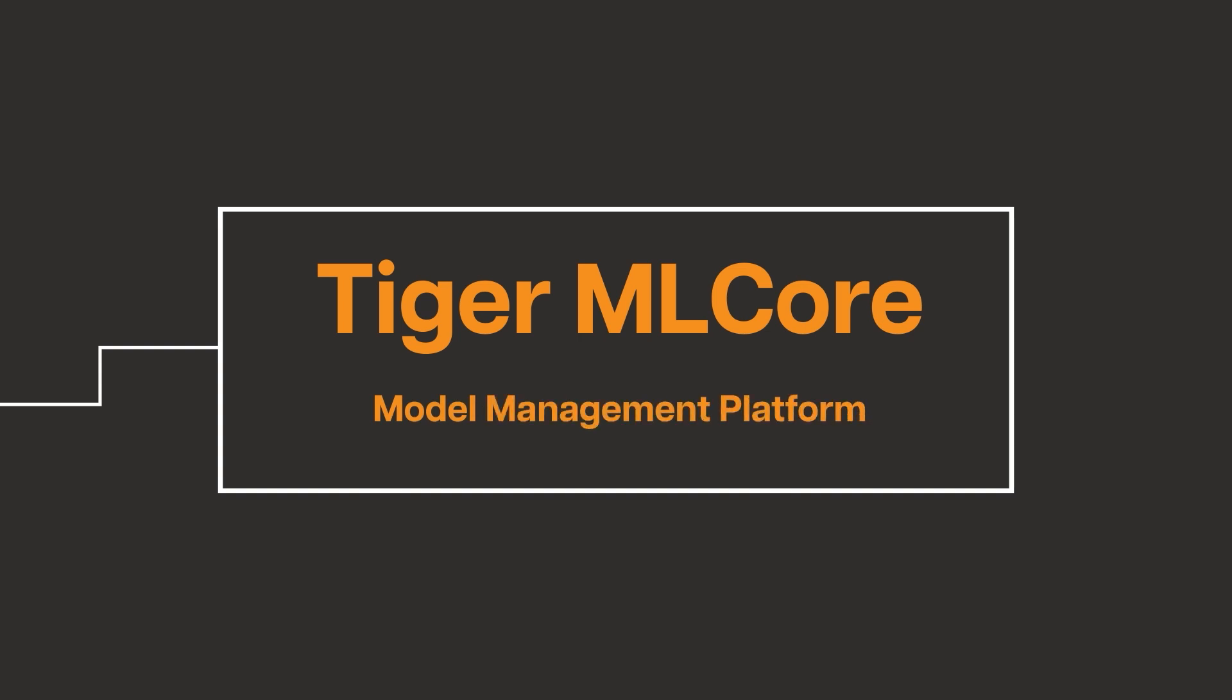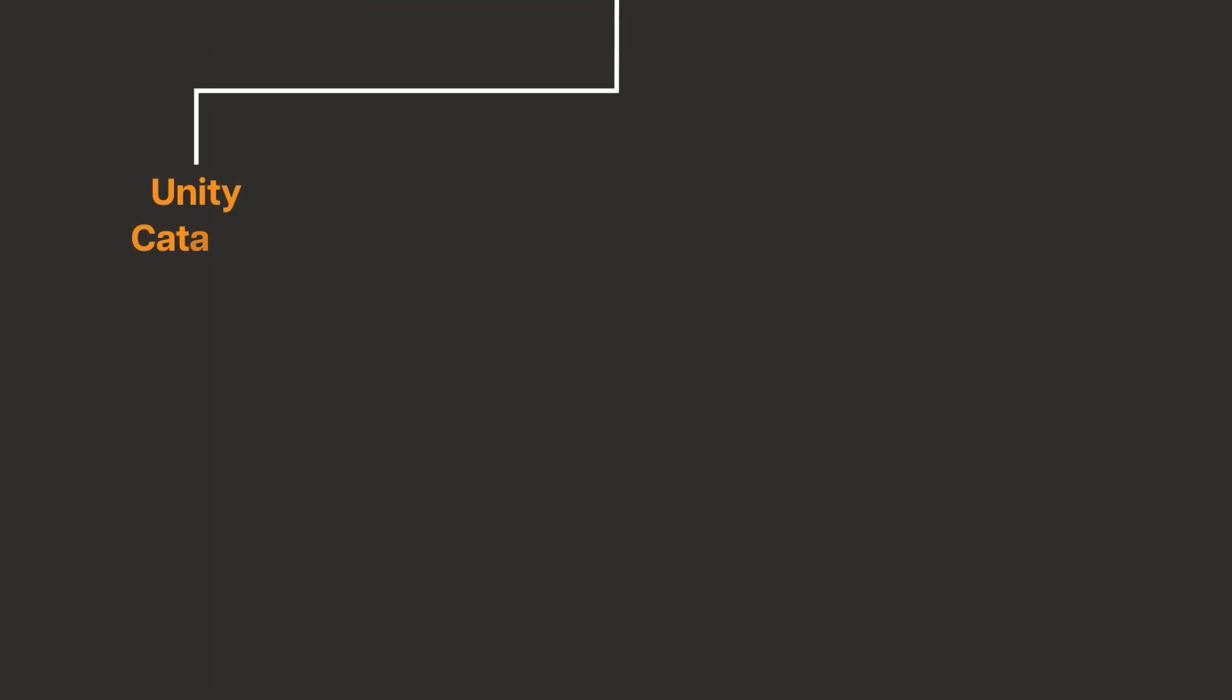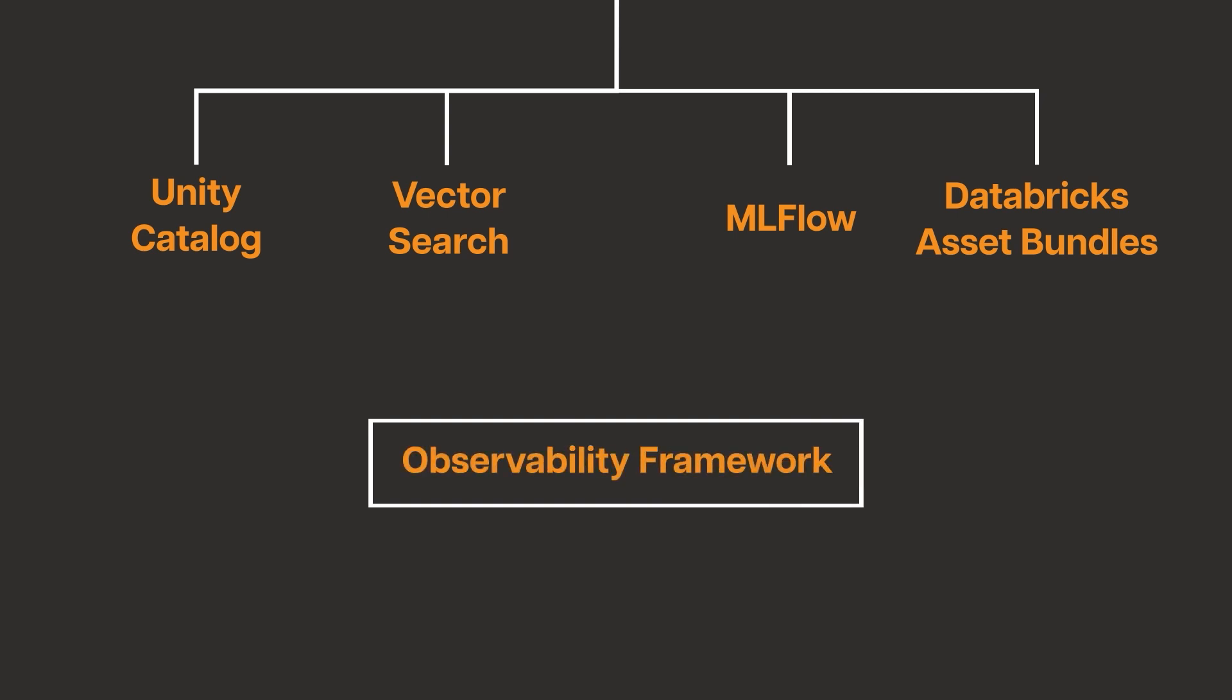By leveraging powerful Databricks features such as Unity Catalog, Vector Search, MLflow, and Databricks asset bundles, Tiger ML Core provides a comprehensive observability framework.